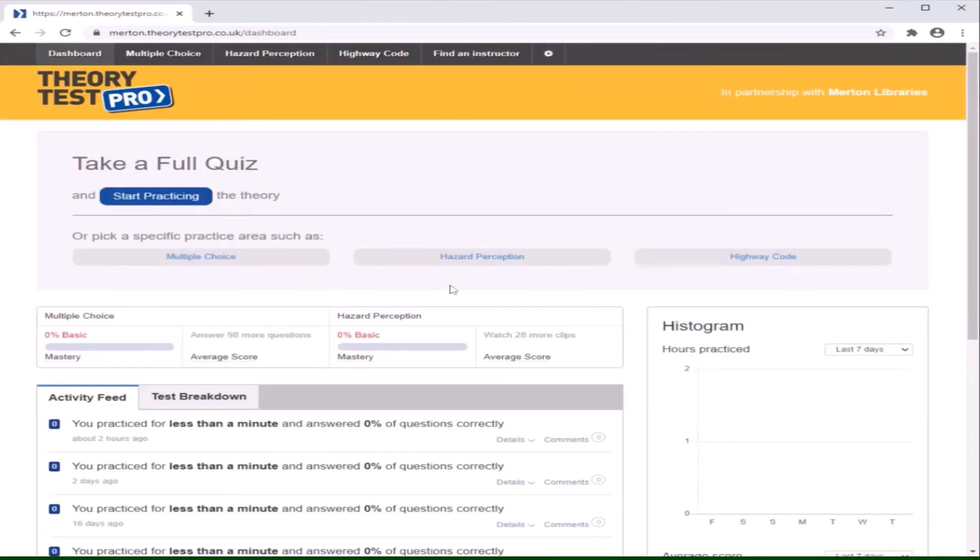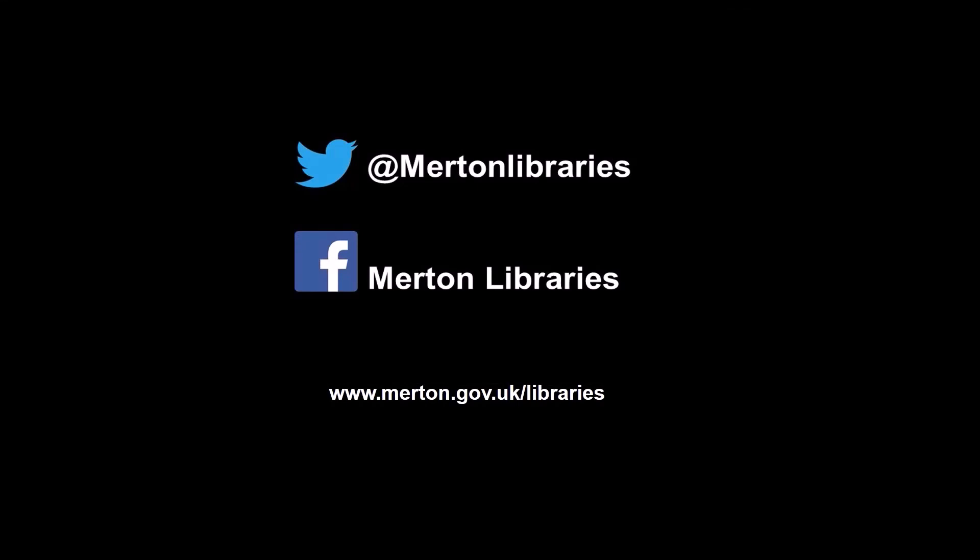We hope this tutorial helps our customers to navigate the Theory Test Pro website. Thank you very much for watching.